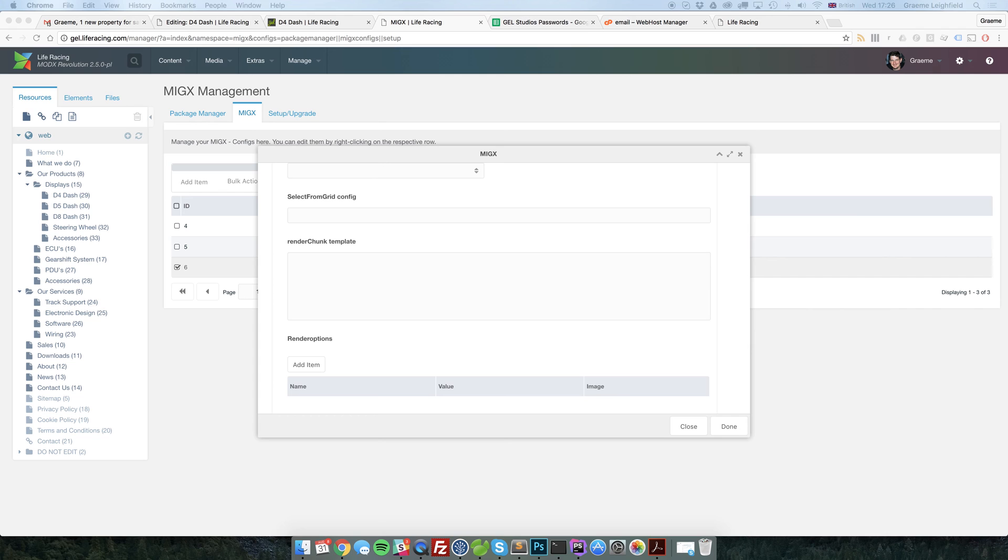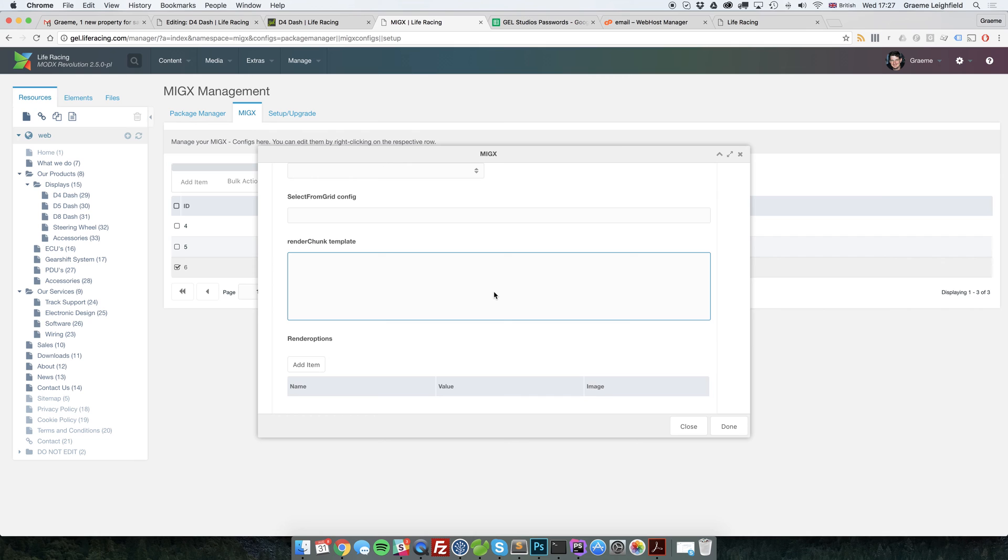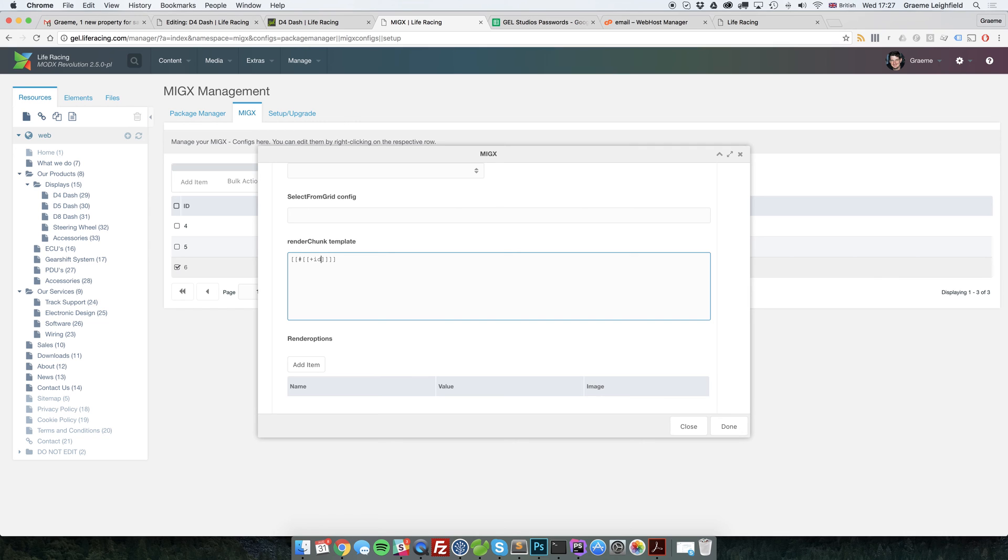Now, what we need to do here is we need to use the fast field syntax to be able to pull through the page title so that it renders it on the view. This is done simply with the two opening braces and a hash. Now, we're going to put in the name of the field, which we're pulling through from MIGX. So this is what ID. We're going to separate it with a dot. And we're going to tell it what field we want to grab, which is page title.